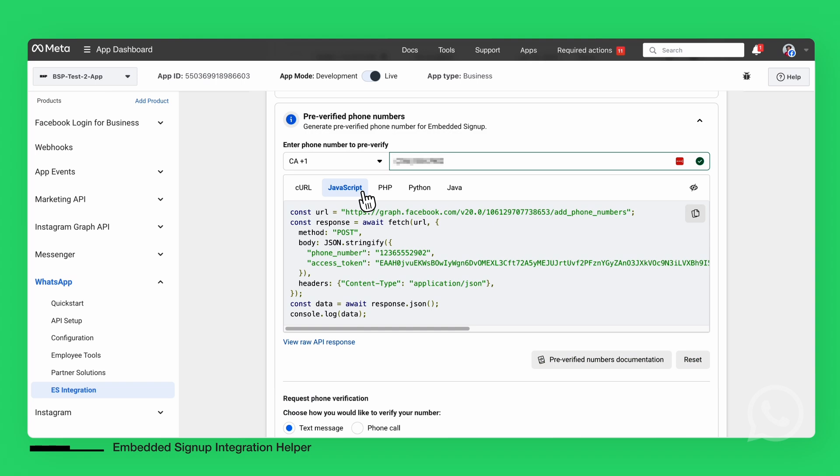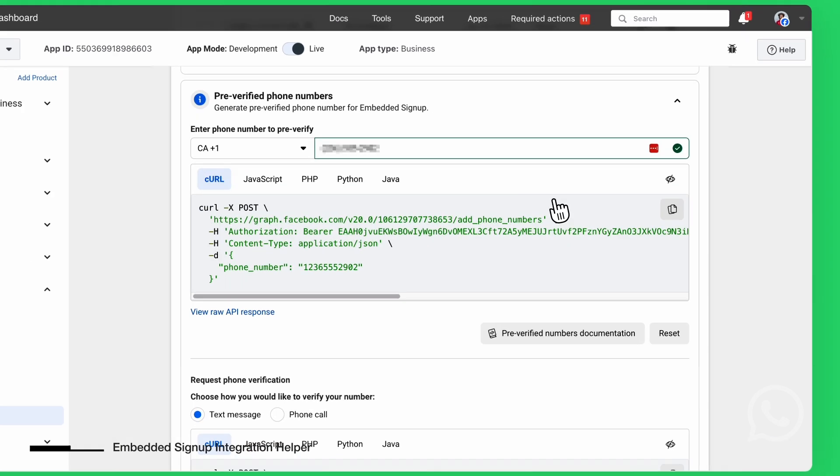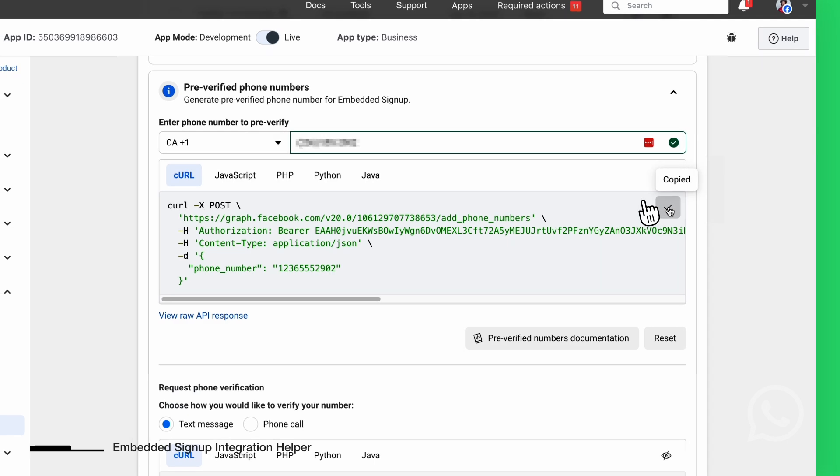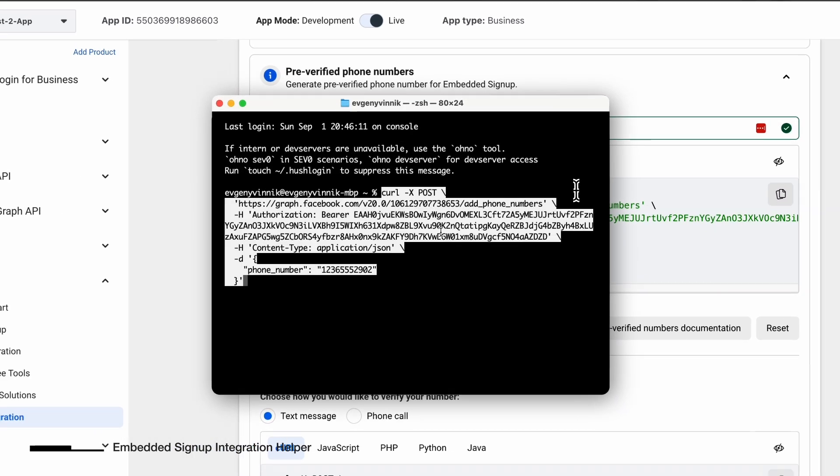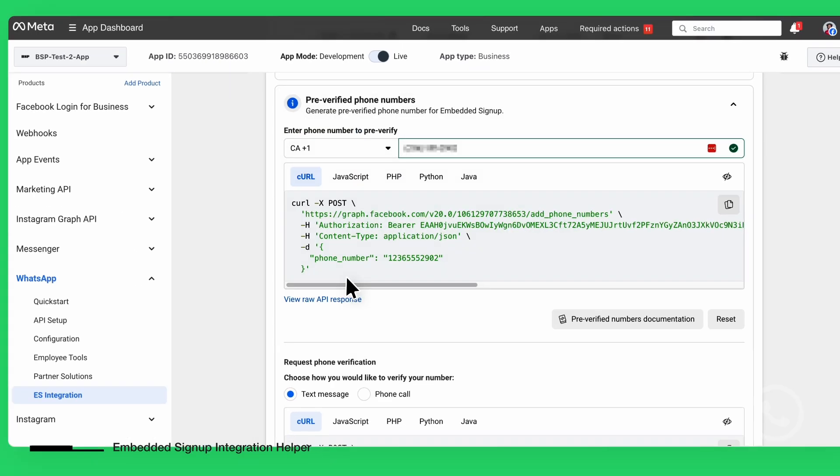For example, adding a pre-verified phone number within your development environment. Just copy the code, paste it into your Terminal Code Editor, and run it to verify your phone number.